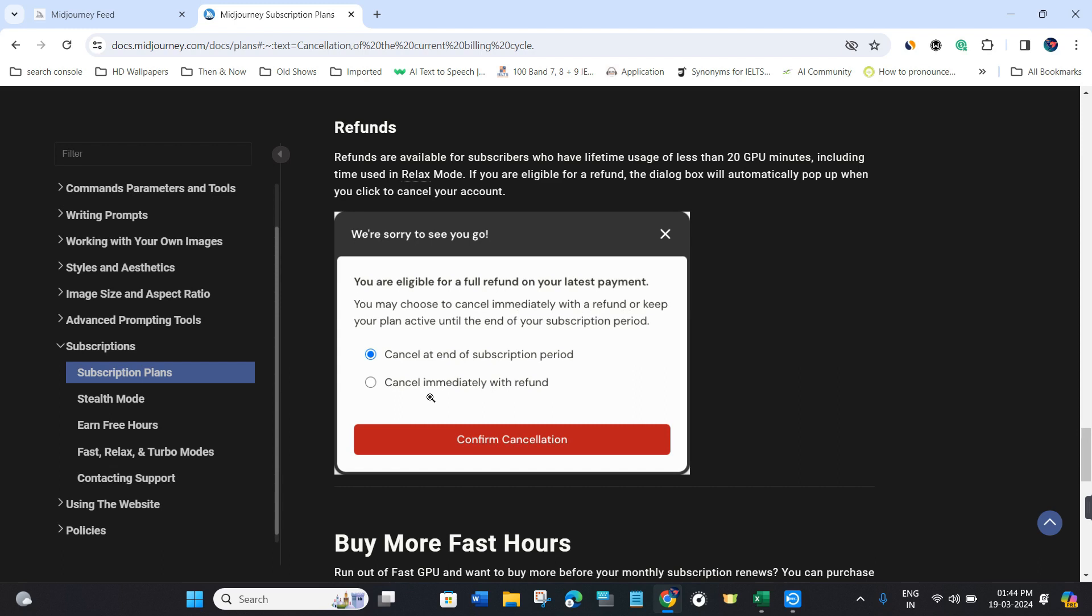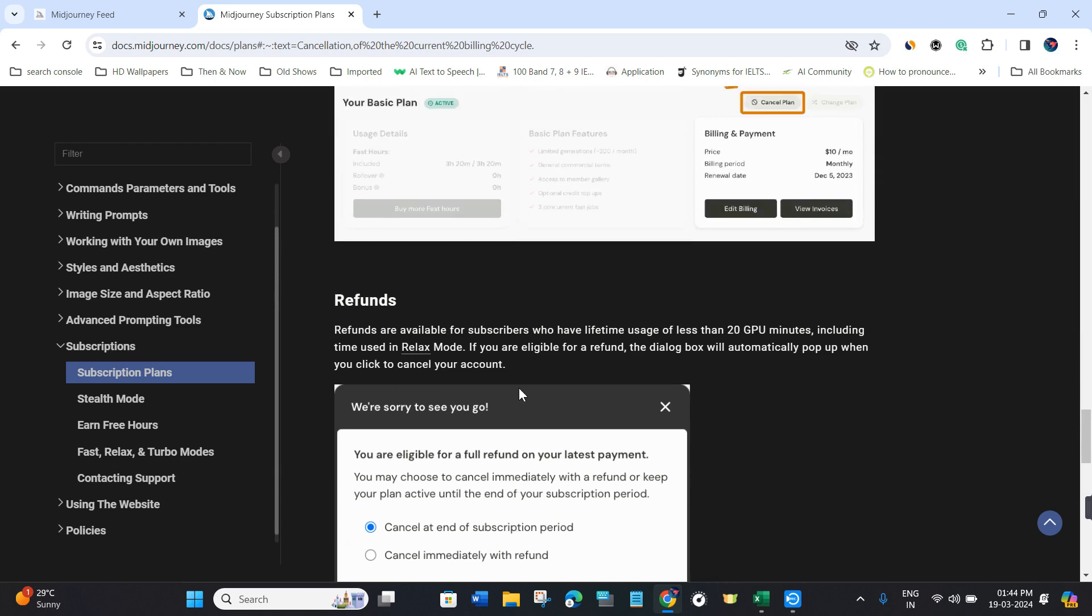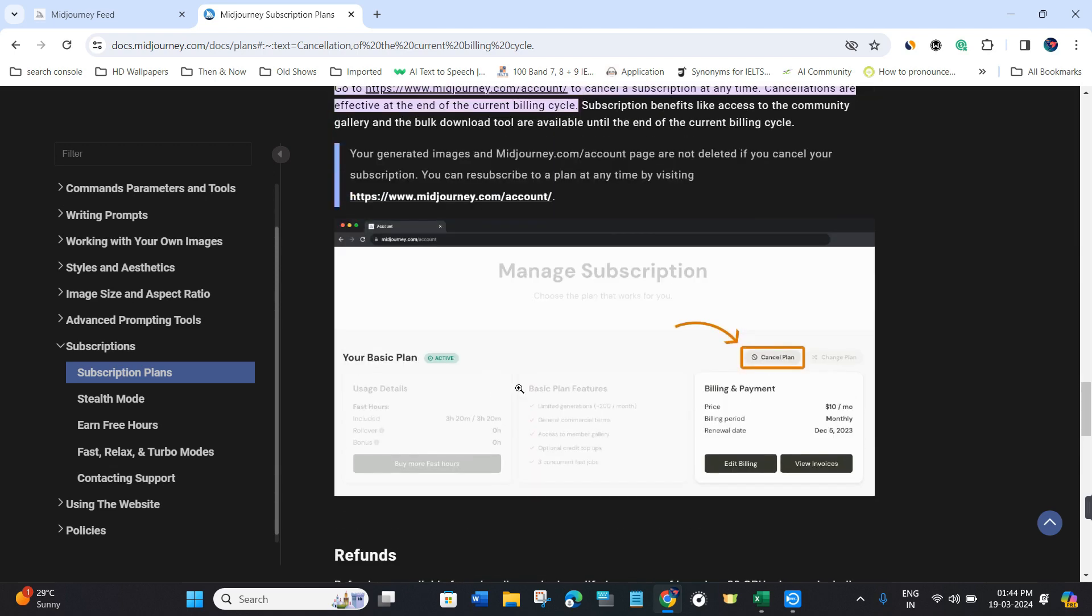Choose the option that best suits you and tap confirm cancellation to complete the cancellation process.